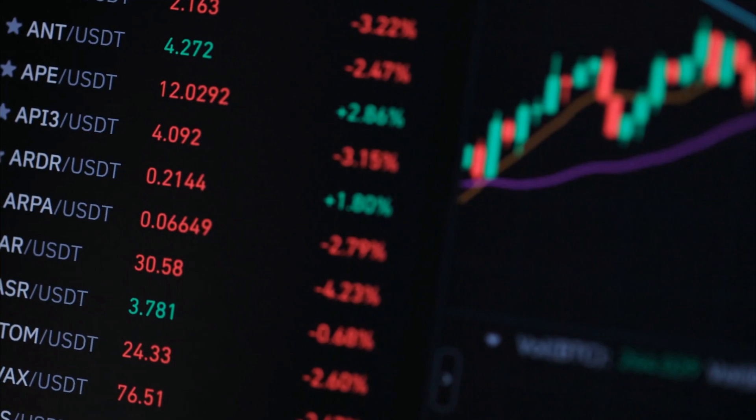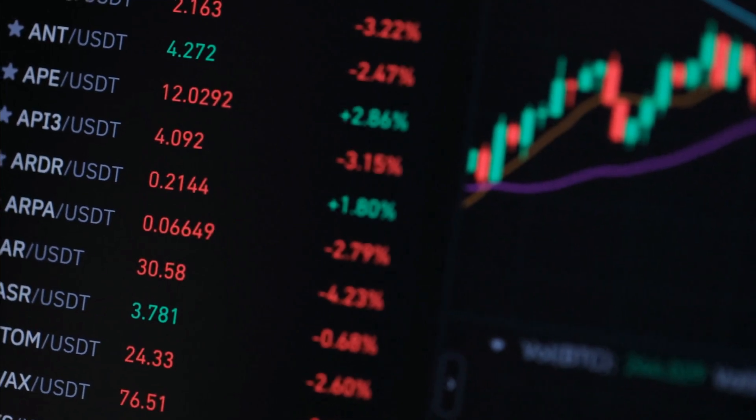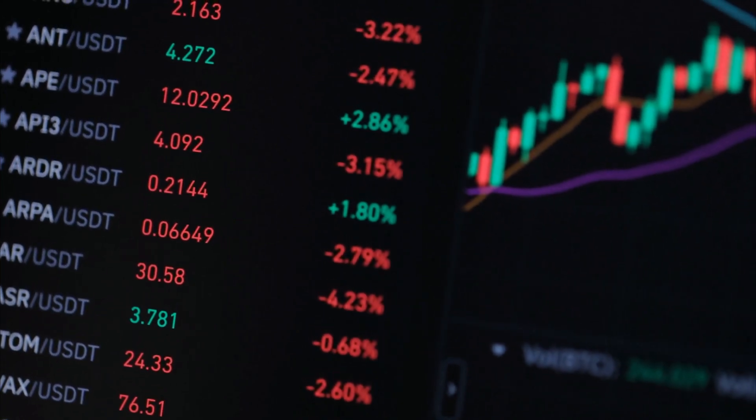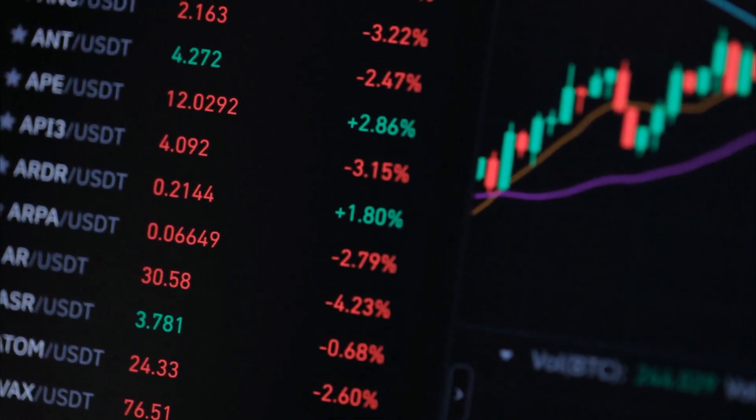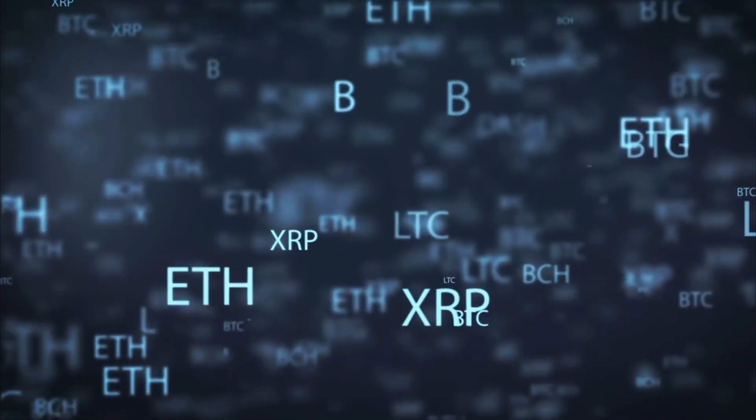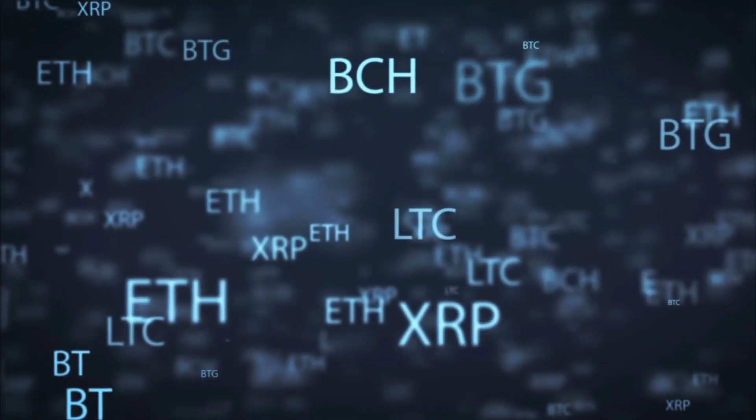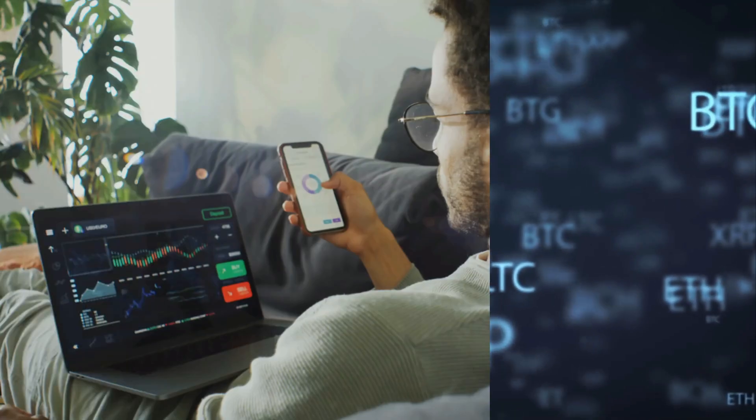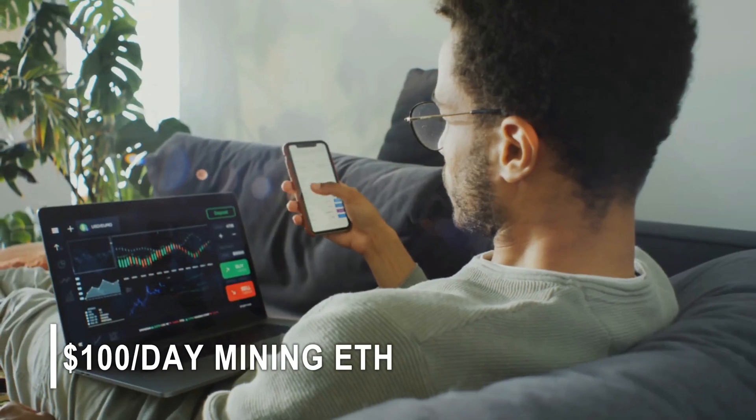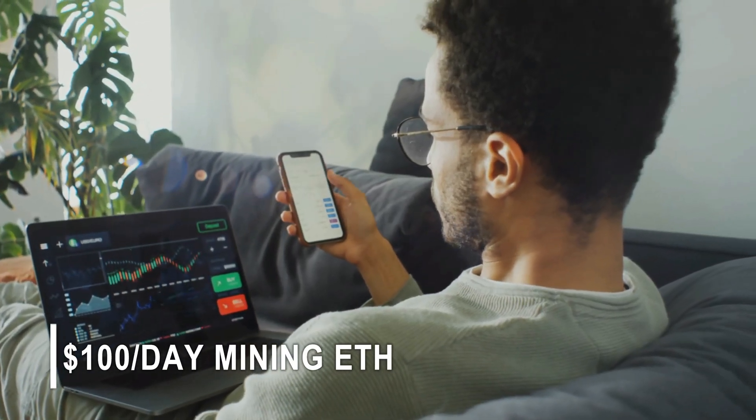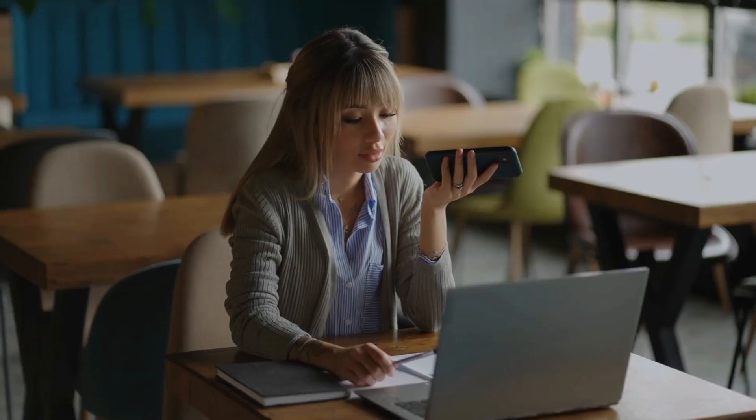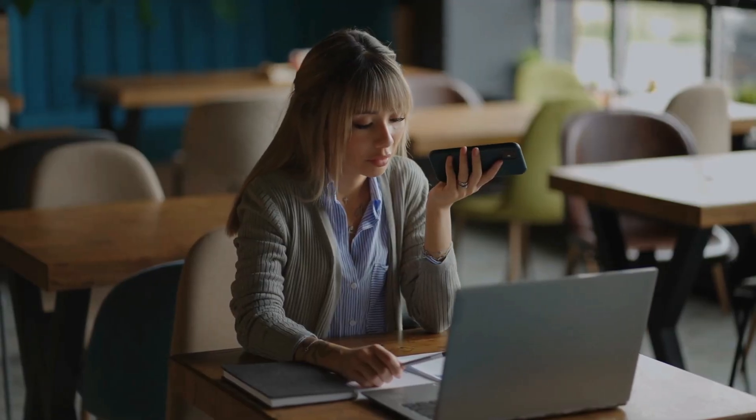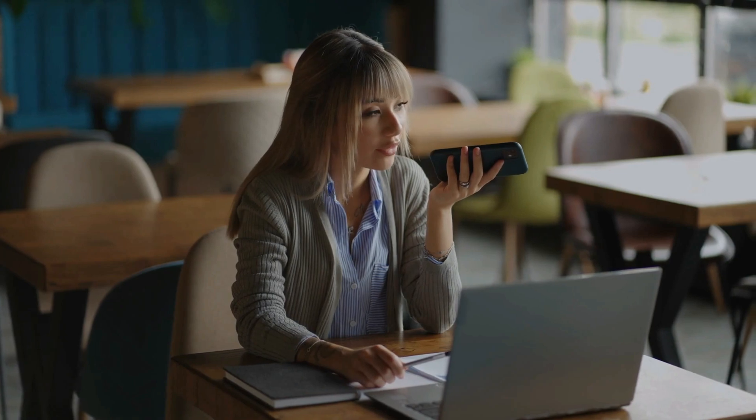In this video, I'll show you precisely how to set up and mine Ethereum. A few months ago, I shared on my social media how I earn $100 per day by mining Ethereum, and many of my followers and friends requested a detailed tutorial on how to start mining Ethereum.